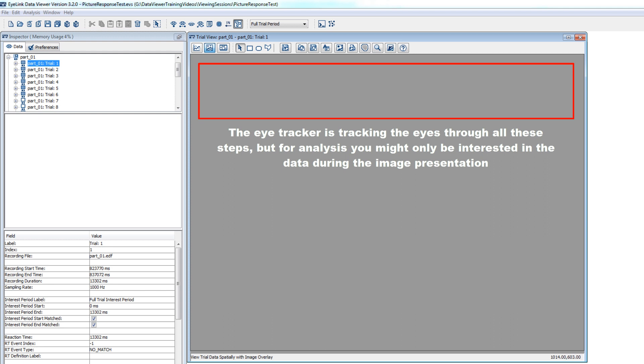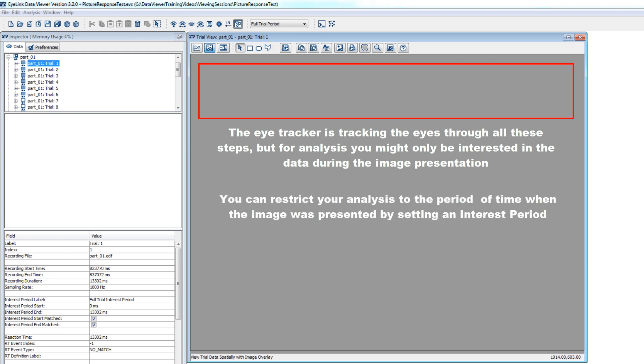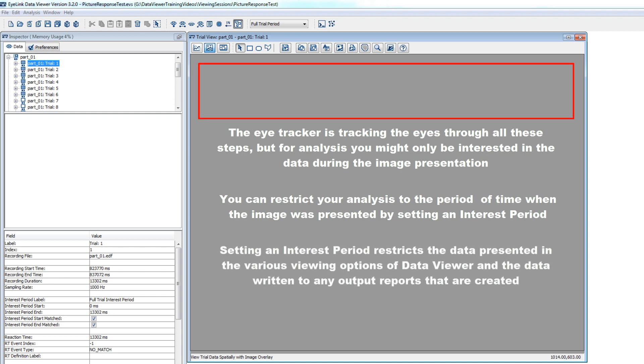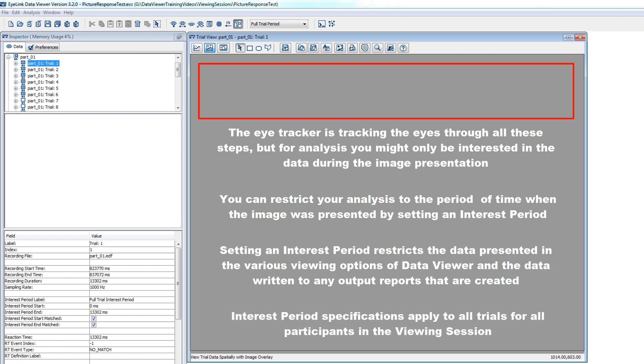You can limit your analysis to this time window by setting an interest period, which will define a section of recorded data that will be included in Data Viewer's various viewing options and in any output reports that are created. The interest period specifications will apply to all the trials for all the EDF files that are part of the viewing session.